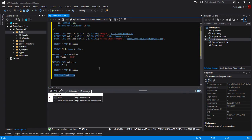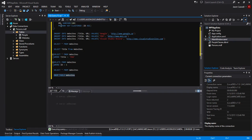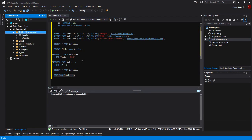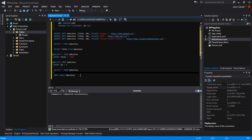We'll select that and execute it. It was done successfully. Now if we go ahead and refresh, you can see that our websites table has been removed.